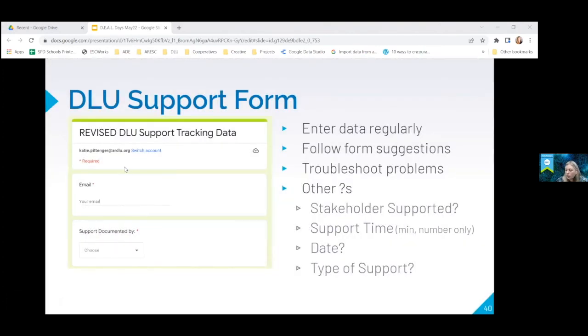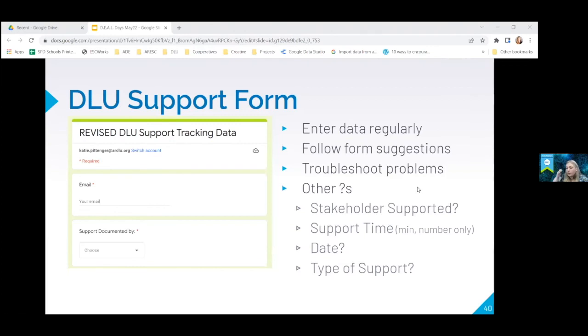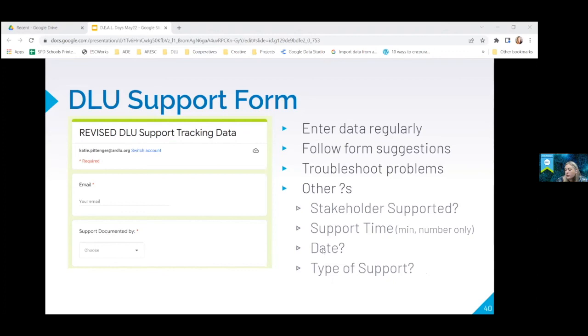So our form, we've got several questions. Again, we avoided those other categories. We entered our data on a weekly basis on the places that we went. We made sure that we followed all the directions on our form. So if it only asked for numbers, we only entered numbers. And then we had the stakeholders, who did we support, the time. And that was an open response, but we said just put the number only, the date and the type of support. And so those date options, they would only accept the date in a date format.